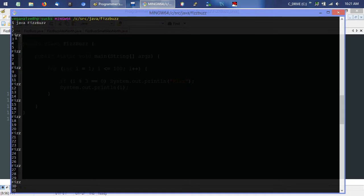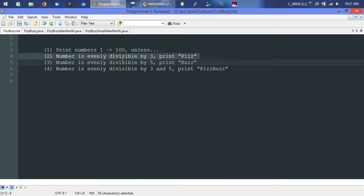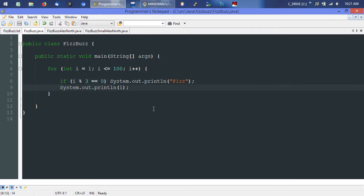But there's a problem here. We're also still printing 3 and 9 and numbers like that. As per the instructions, it's unless the number is evenly divisible by one of these numbers — so we should not be printing 3. Easy fix: we'll just add an else statement there. That means if the immediately preceding condition in the if statement is not true, then it will run the else.